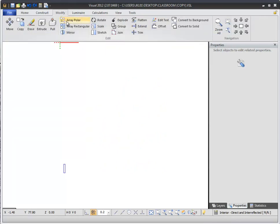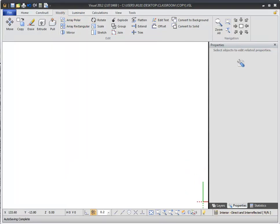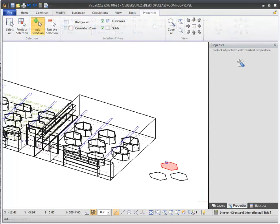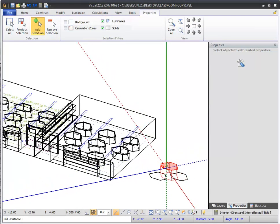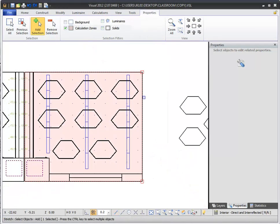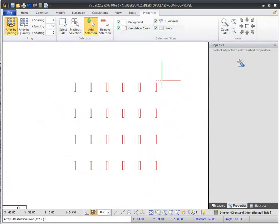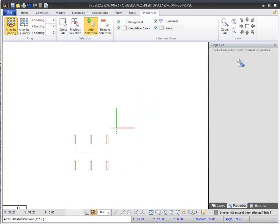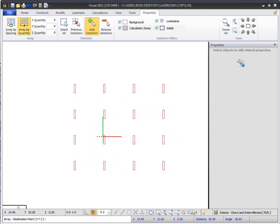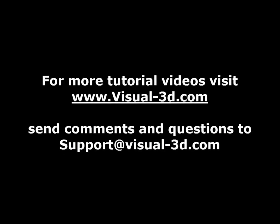You can also create polar arrays in Visual using the Array Polar command. The Modify commands available in Visual 2012 are more powerful than ever, allowing you to change existing geometry and calculation planes in ways not possible in earlier versions. Modify commands like Array and Mirror can also be used to speed up layout of luminaires in your design. If you have any comments or questions about the Modify commands, send an email to support at visual-3d.com.